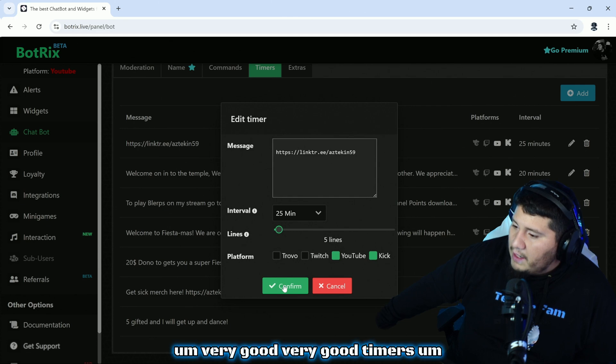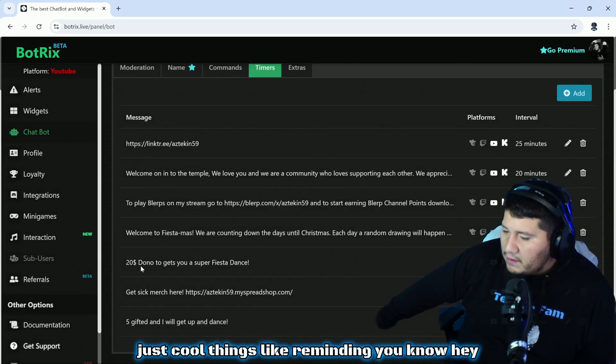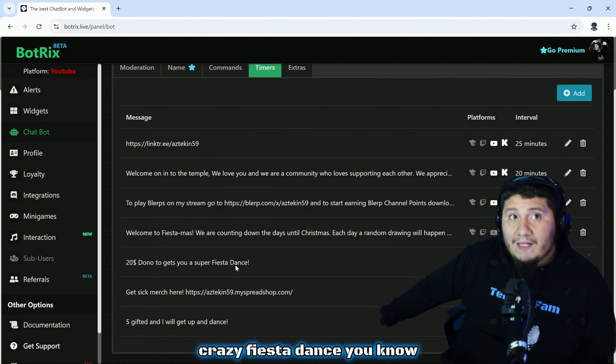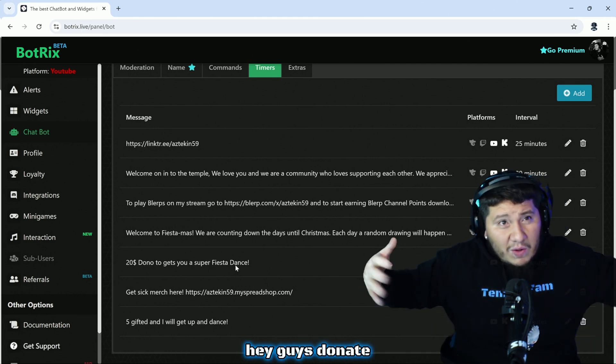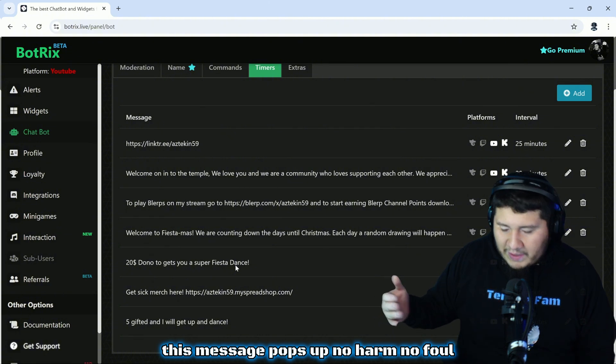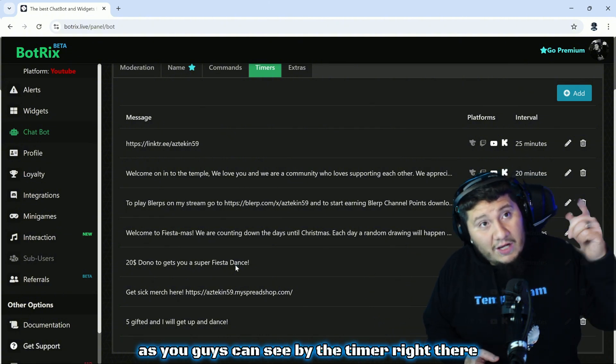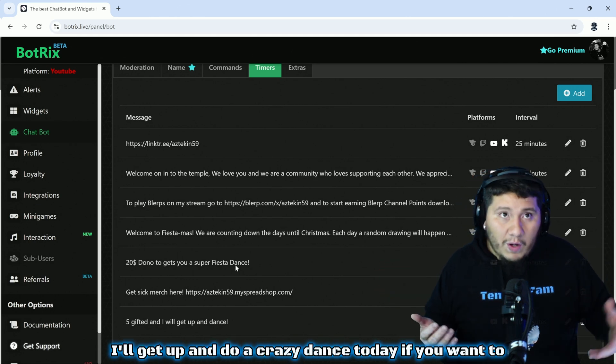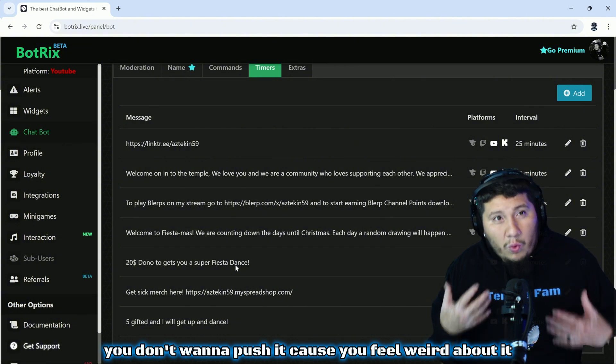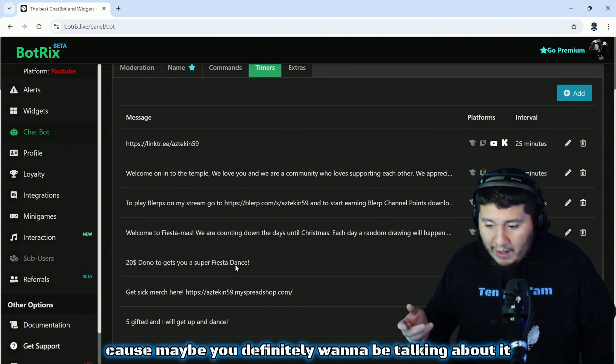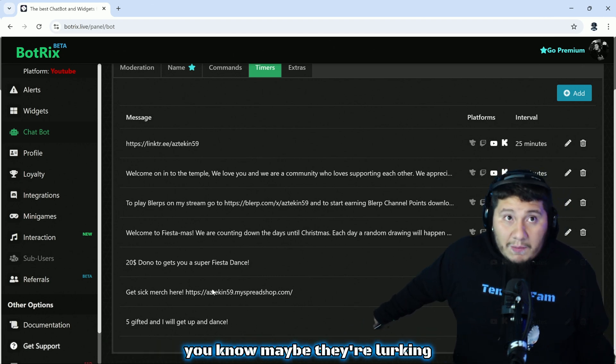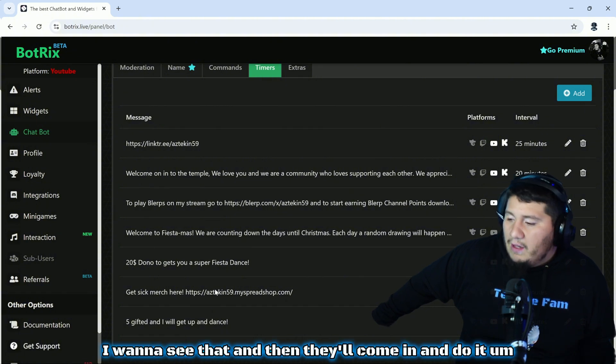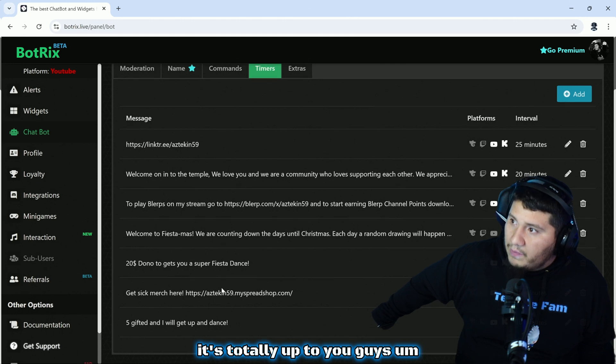Very good timers. Just cool things like reminding, you know, hey 20 dono I'm gonna get up and do some crazy fiesta dance. That timer pops up, I don't have to sit here and be like hey guys donate donate donate and feel and look bad by just requesting people to donate. This message pops up, no harm no foul. You can take the initiative to read it. As you guys can see by the timer right there, we do have 20 donuts I'll get up and do a crazy dance if you want to. If you don't want to say it because you feel weird about it, that's totally okay. Maybe not the best practice because maybe you definitely want to be talking about it. Some people aren't reading those things, maybe they're lurking, maybe they're just listening, and you say those things and they're like oh wow I want to see that.